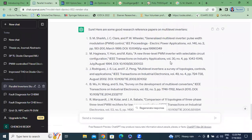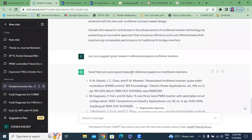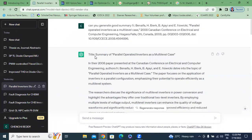This video is for PG, M.Tech, and PhD research scholars for generating or summarizing the literature survey. Thank you for watching this video.